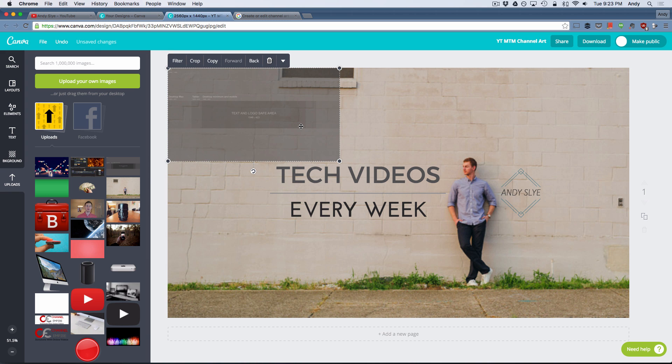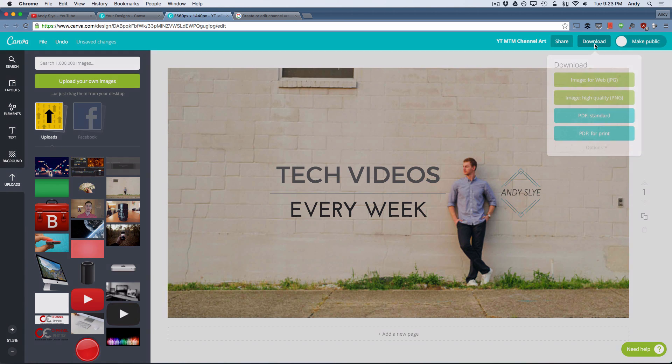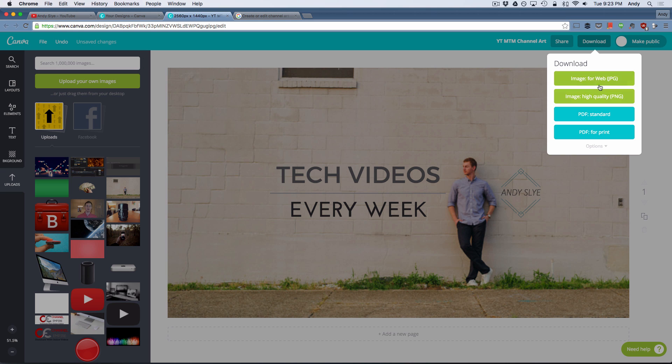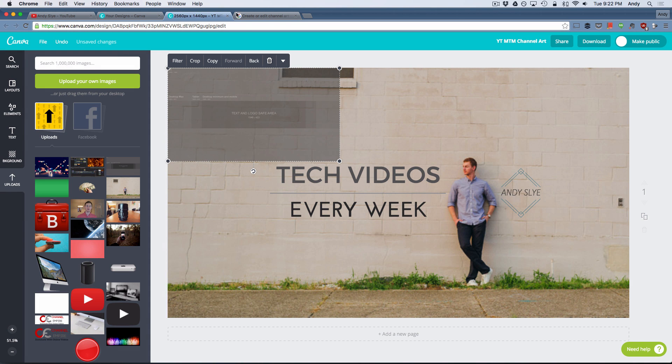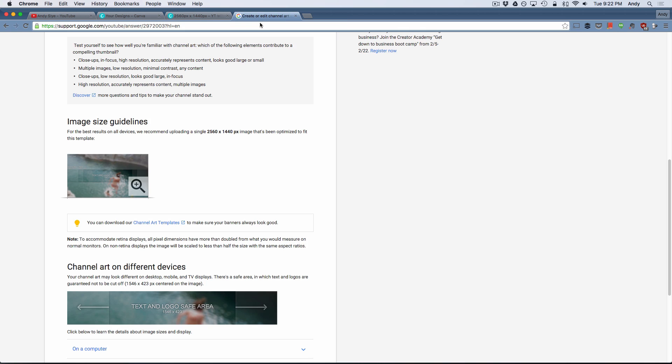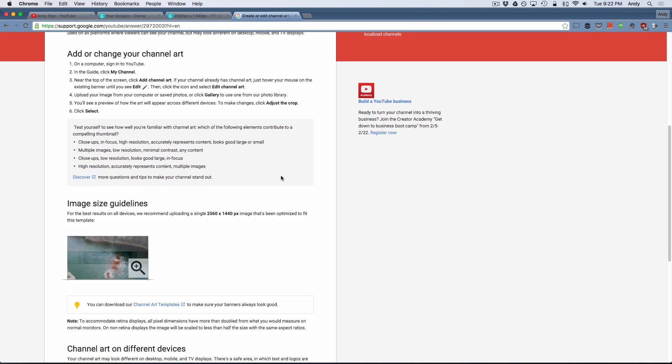And once you are finished designing your YouTube channel art on Canva, you can delete that guideline image. And then you can go up here and hit this download button and choose image for web. And what that's going to do is going to download this image to your computer so you can upload it to YouTube and update your YouTube channel art. And if you go back to that YouTube channel support page, it'll tell you how to actually edit your channel art and upload your new YouTube channel art once you have it designed and saved to your computer.